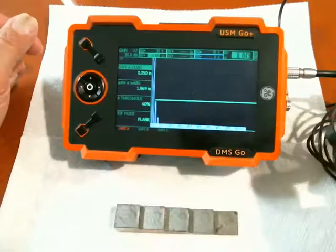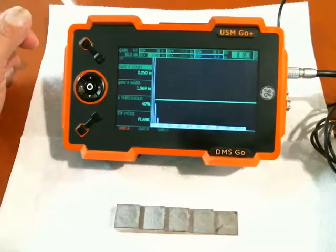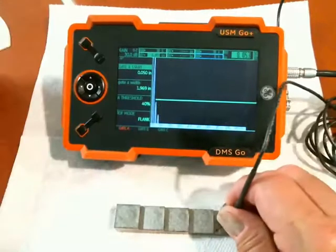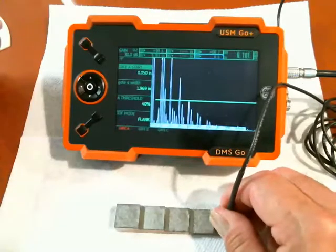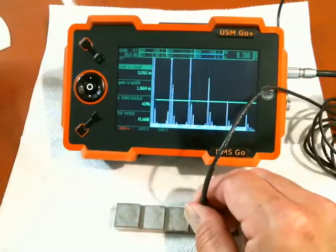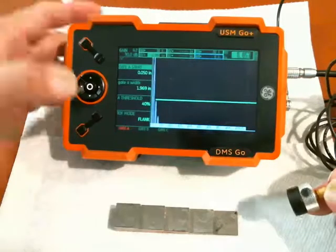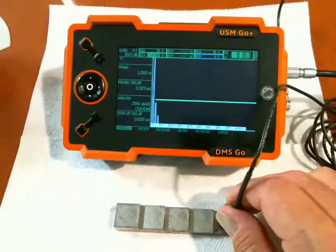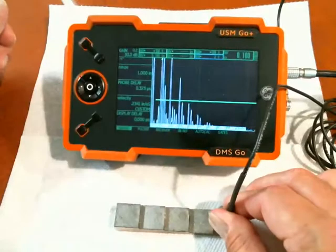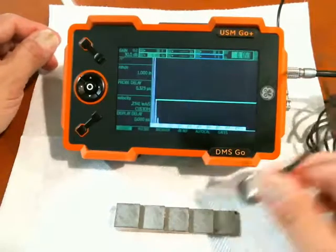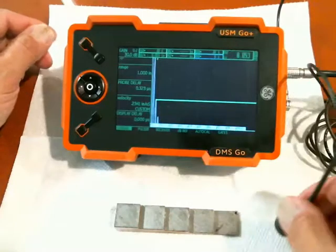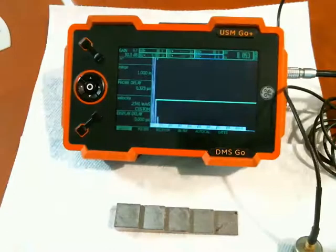So again, S-A — sound path in gate A — is the measurement we want to use. We want to set up gate A to be broken by the back wall echo. This technique works with a single or dual probe; you'll just have to set up for that single or dual mode in your receiver menu. Once you've selected sound path in A for your measurement, that's going to be your thickness measurement, and you can calibrate probe delay and velocity either manually or using the AutoCal feature. I'm Dan Groninger for GE Inspection Technologies — thank you very much for joining me.